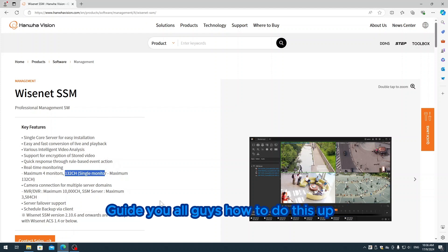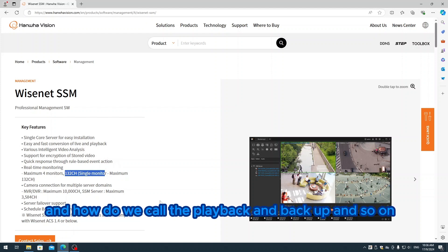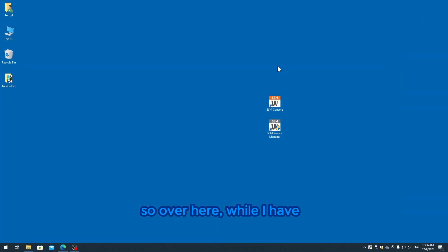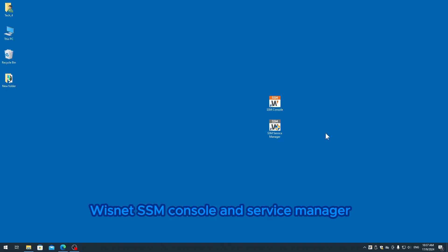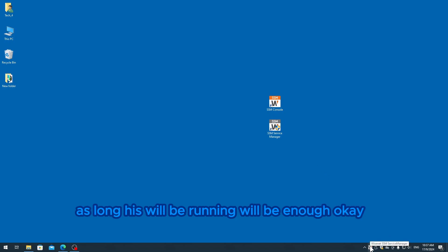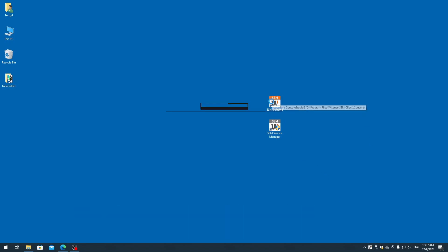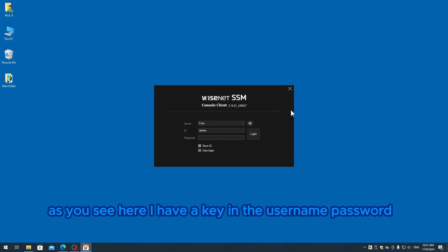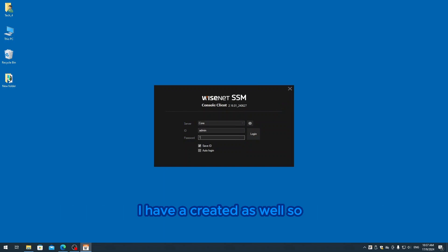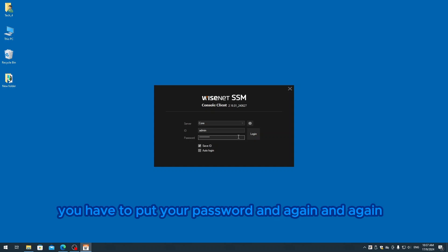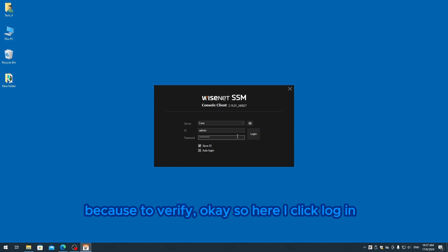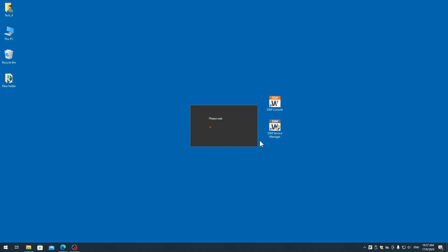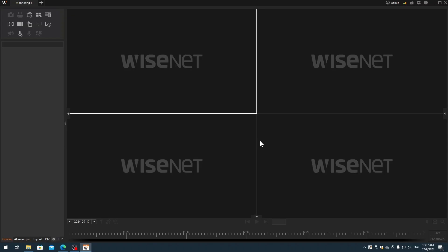Over here I have Wisenet SSM console and service manager. As long as the service manager is running, it will be enough. So we turn on the console. As you see here, I have to key in the username and password that I created. When you're installing Wisenet SSM, you have to put your password in multiple times to verify. So I click login.